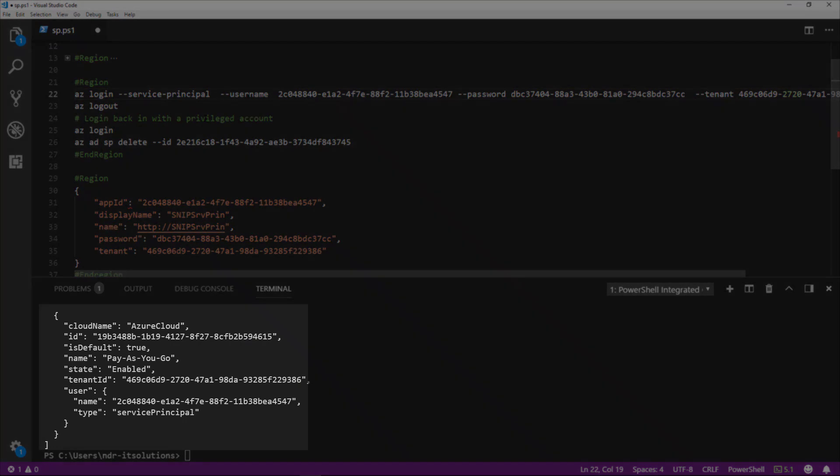There you see the reply back from Azure. We're now logged in as type service principle.